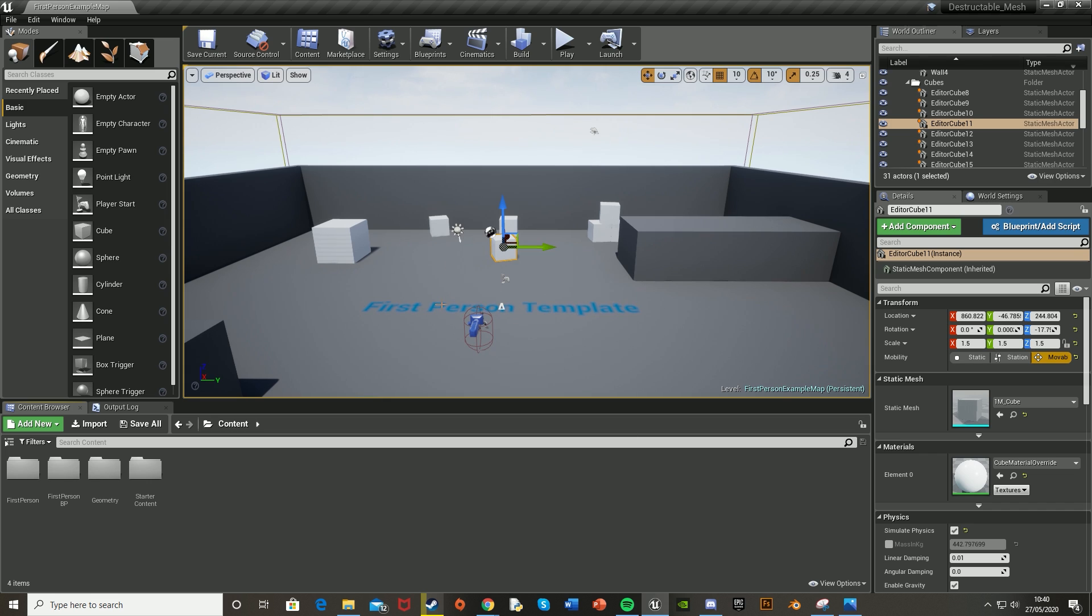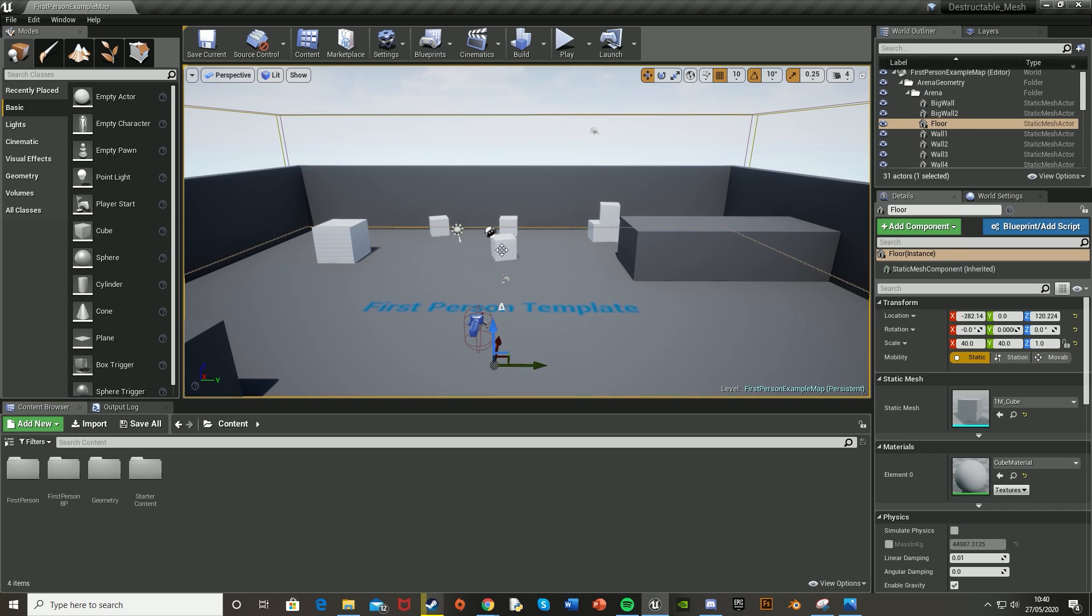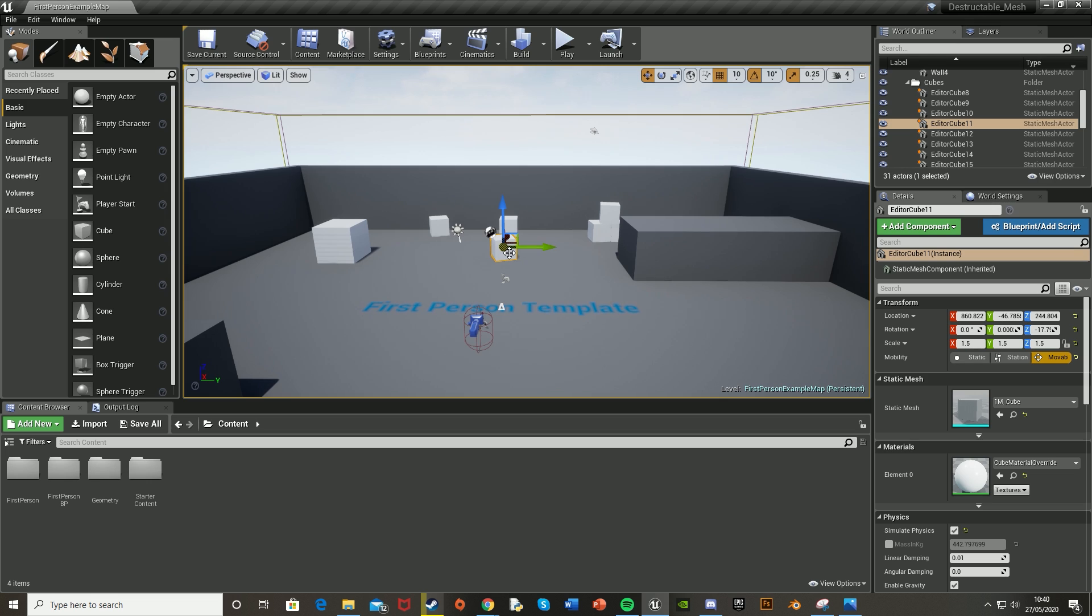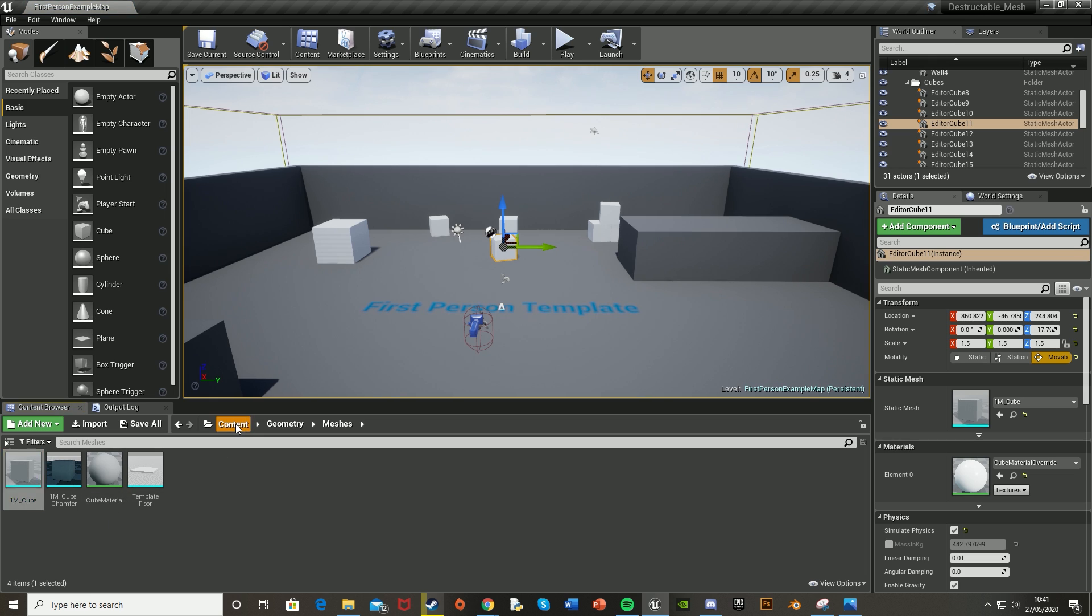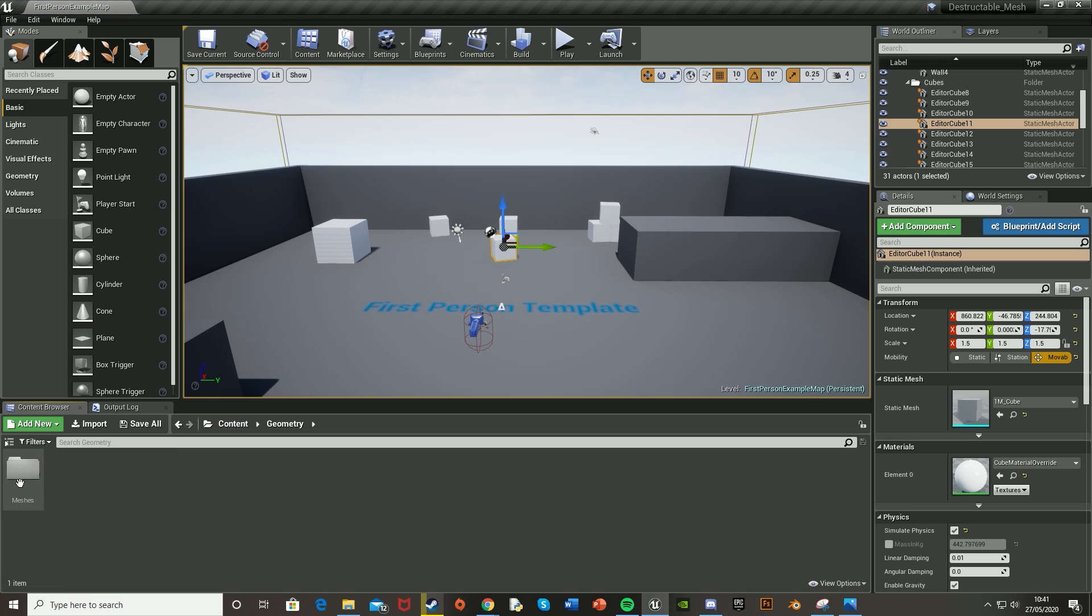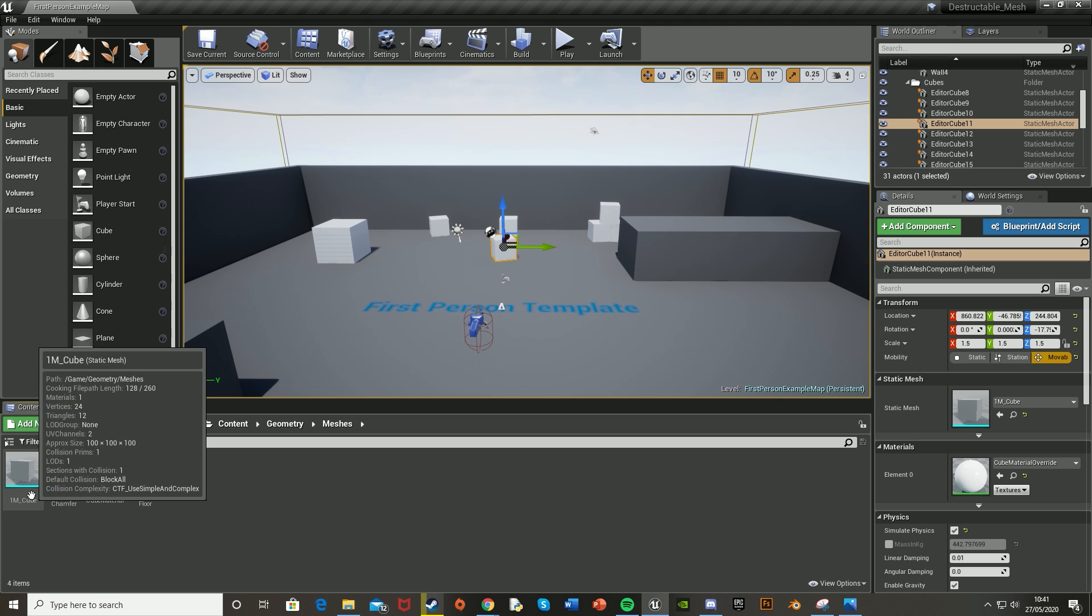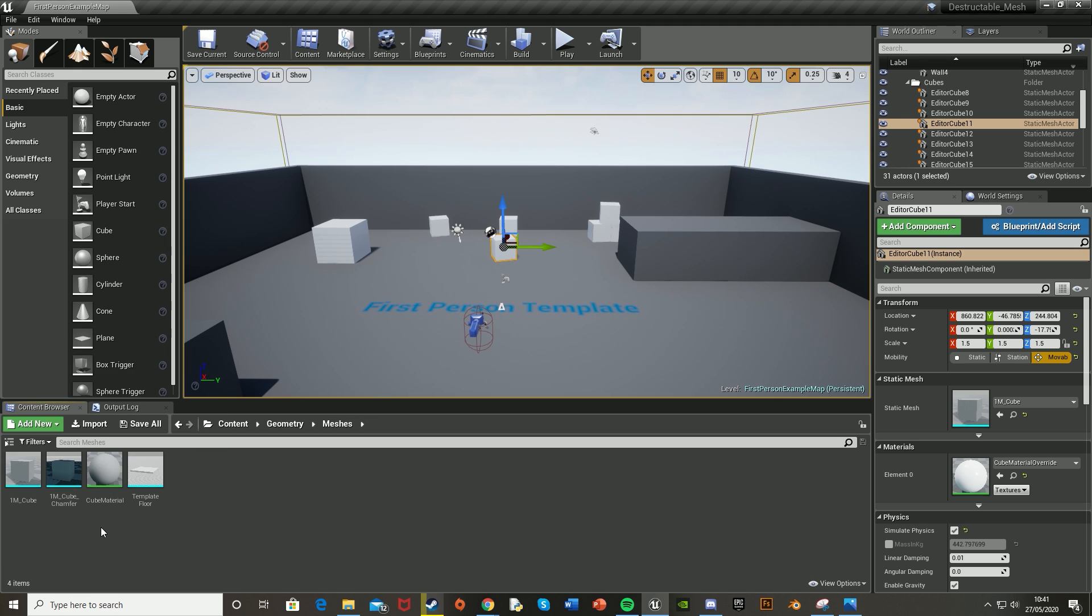I'm using the default cube that comes with Unreal Engine. To find this, click on the cube that's already in, then click the magnifying glass on the right under Static Mesh. That will take you to it. Or if you don't have any in your game, go to Content, Geometry, Meshes, and then Cube.